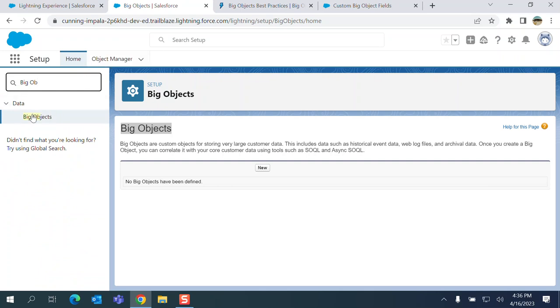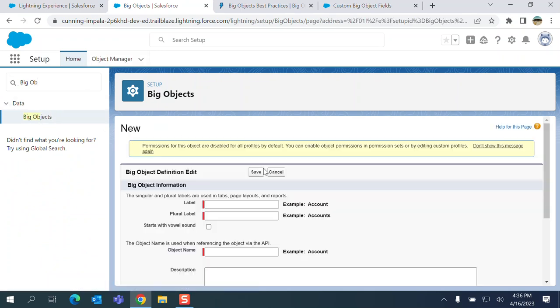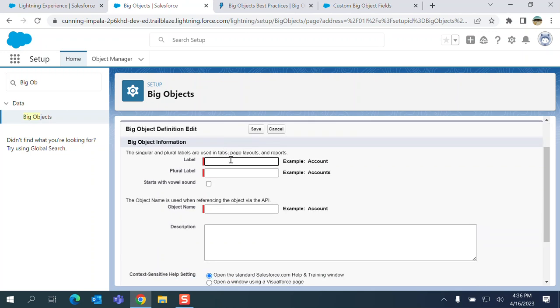So it is under data. You come here, you create, click new on object test.